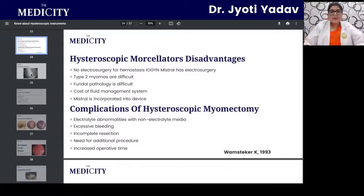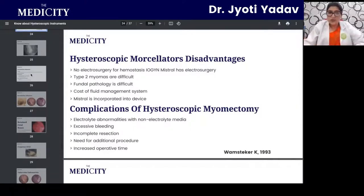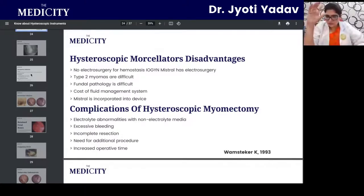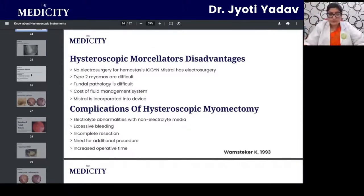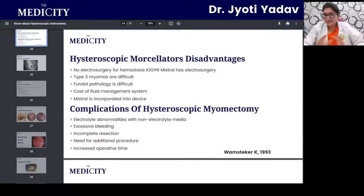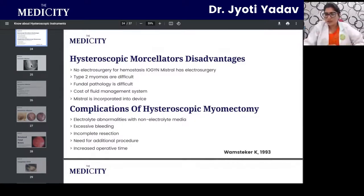Disadvantages of the hysteroscopic morcellator: there is no electrosurgery available for hemostasis; Type 2 myomas are difficult to remove as they invade the myometrium; fundal pathologies are difficult to manage; the instrument cost is very high; and it requires incorporation into the operative device, which adds technical complexity.